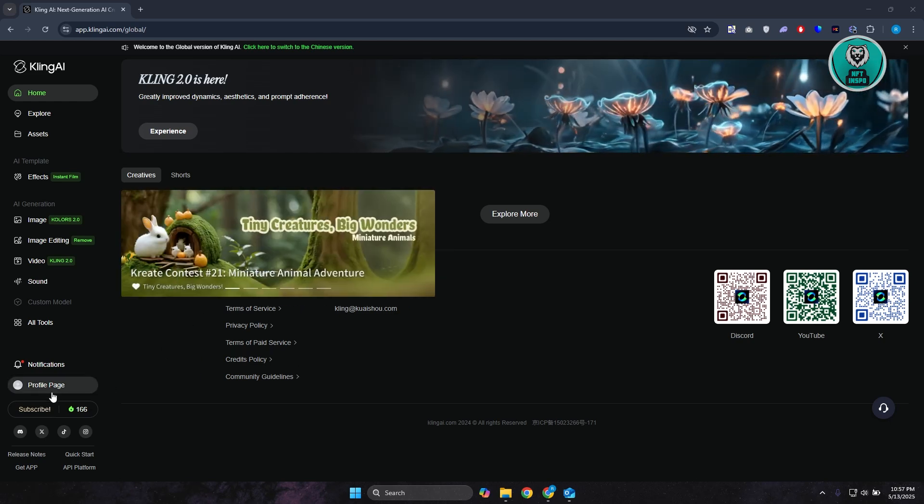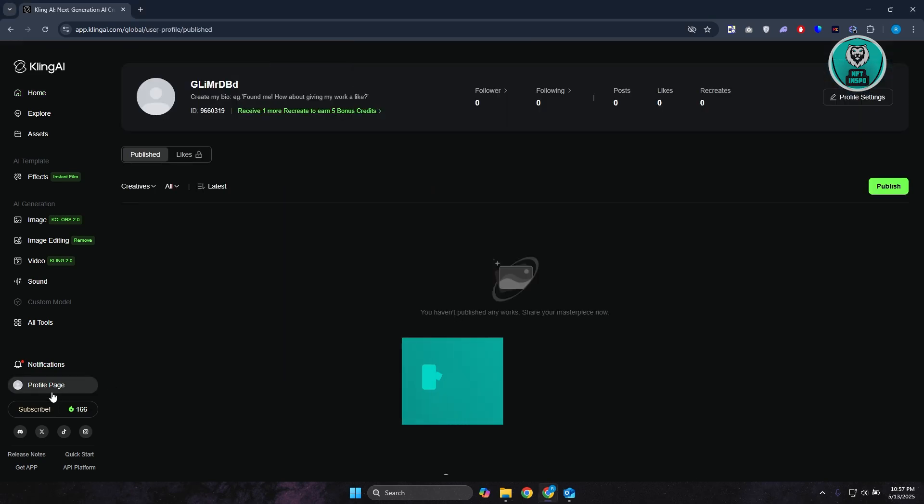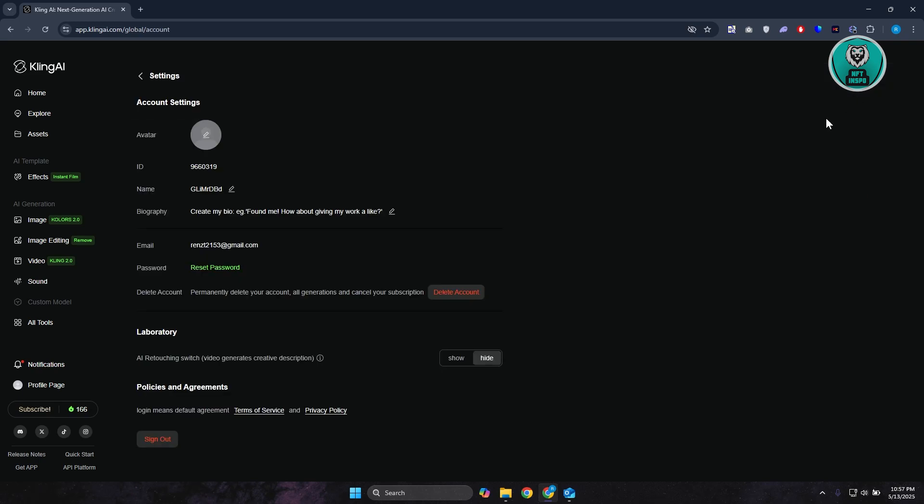You want to go to the top right here and you should see Profile Settings. Go ahead and click on it. Now what we need to do is just go to the very bottom here and just click on the sign out button.